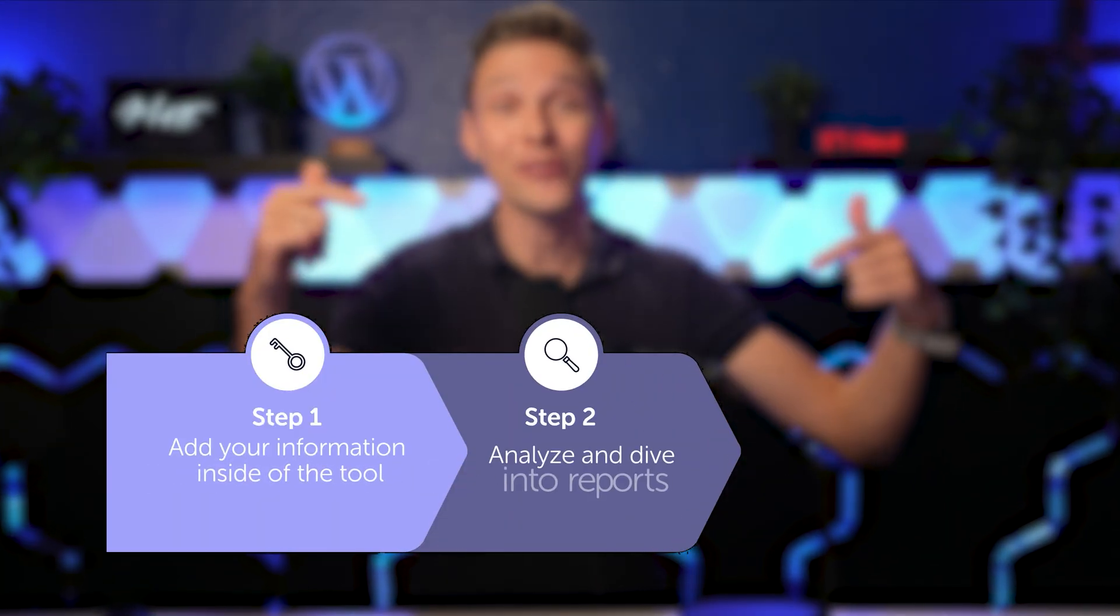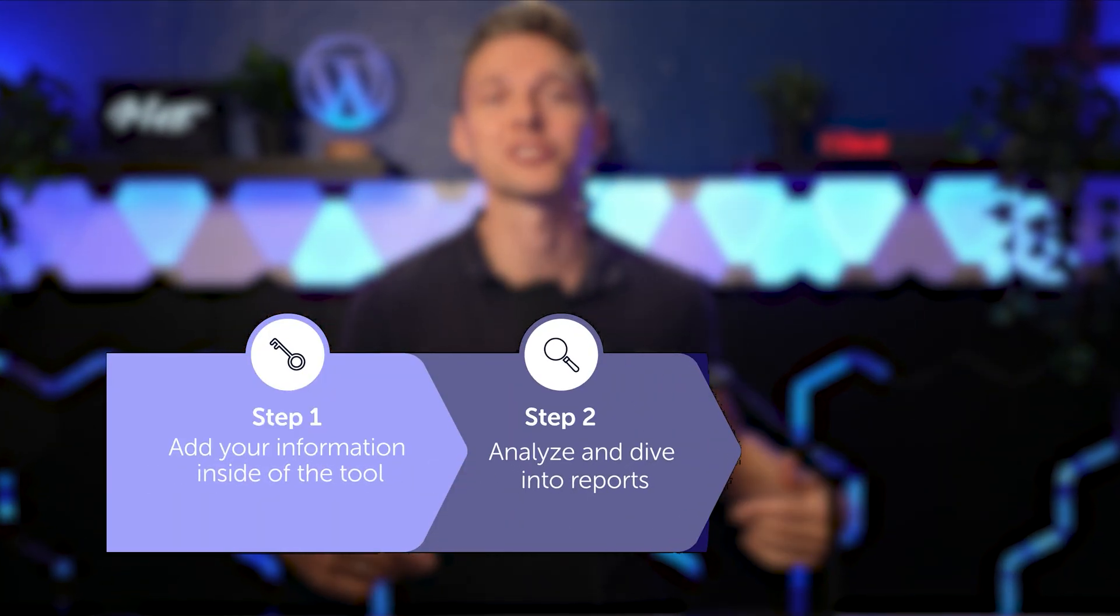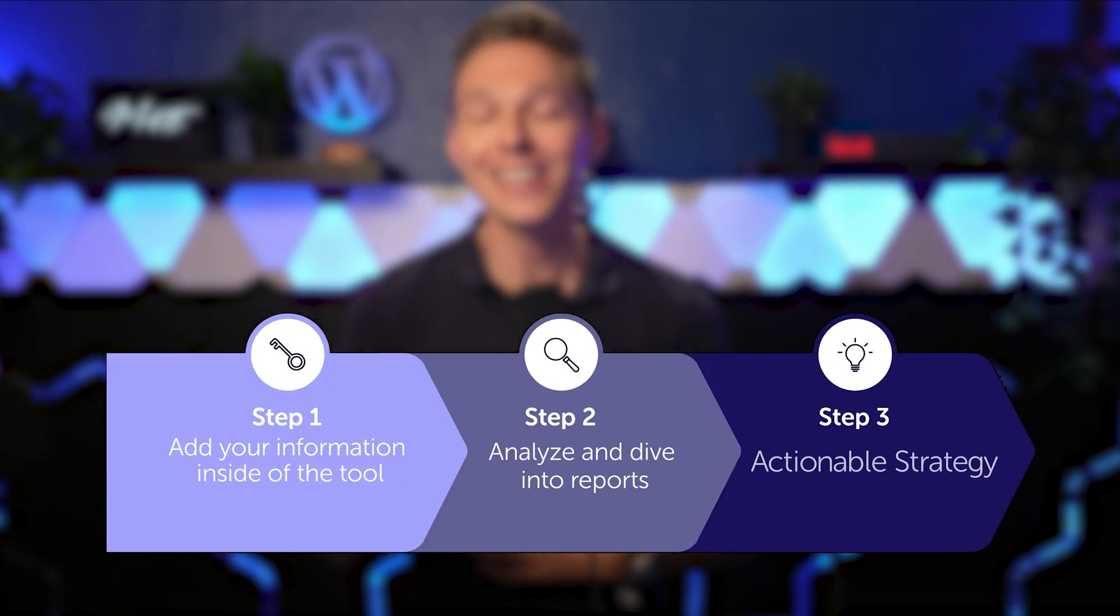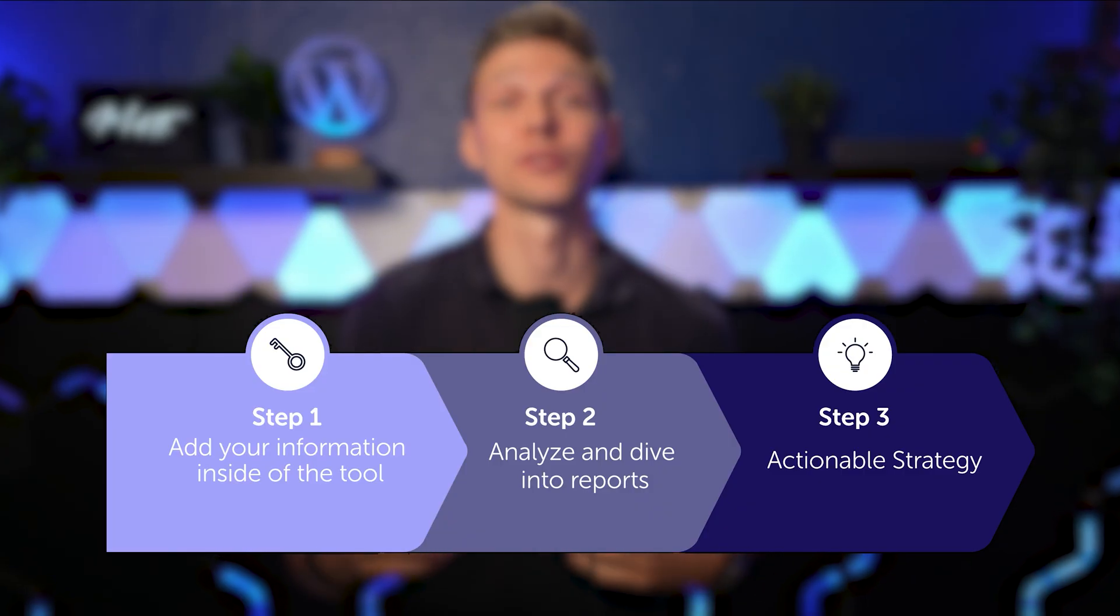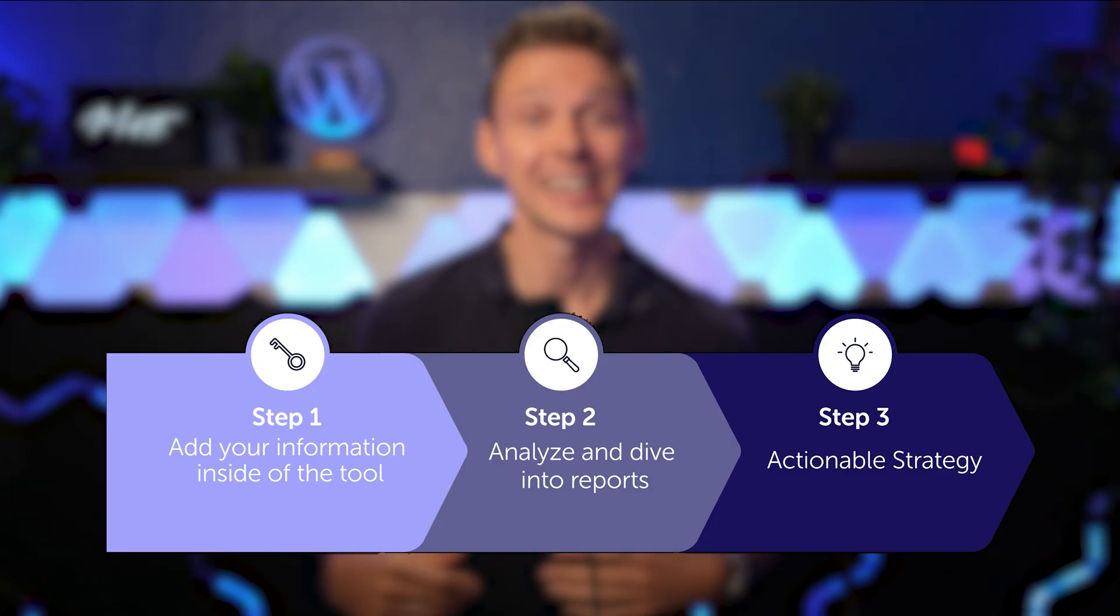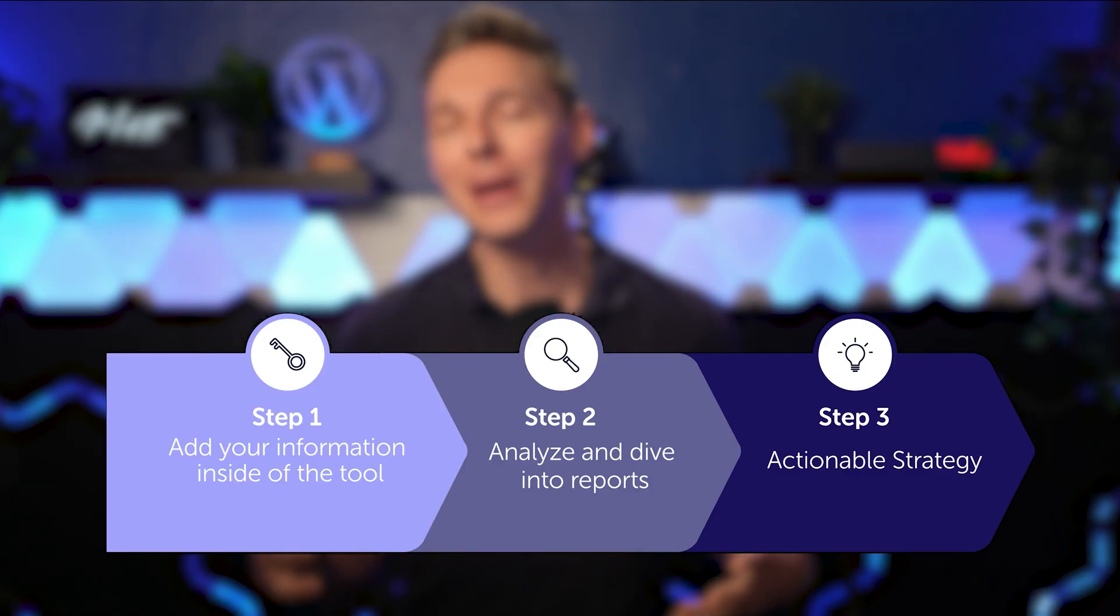First we'll get your information into the tool, then we'll dive into the report, and finally I'll give you a strategy to turn this insight into a massive competitive edge.